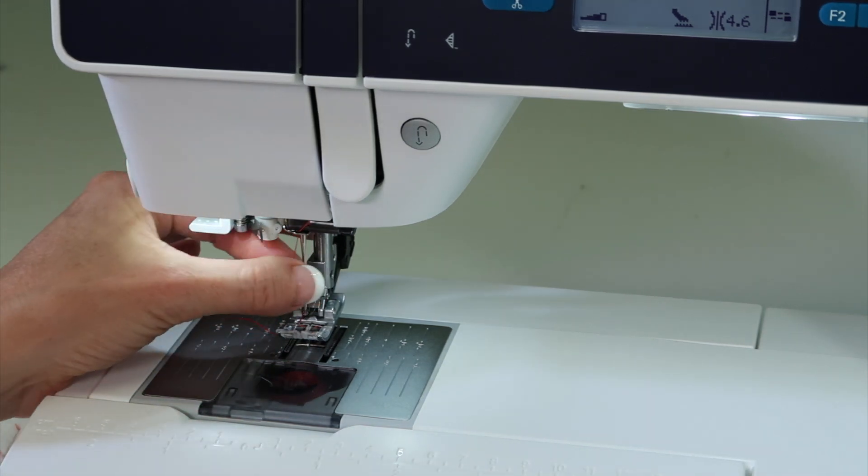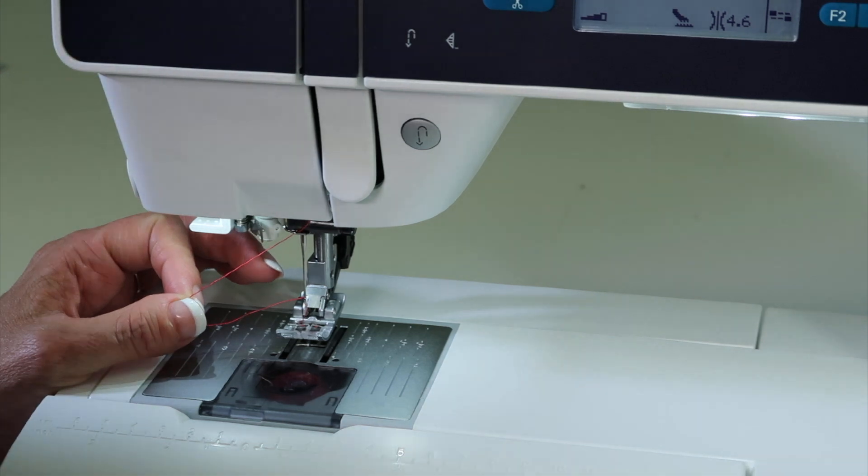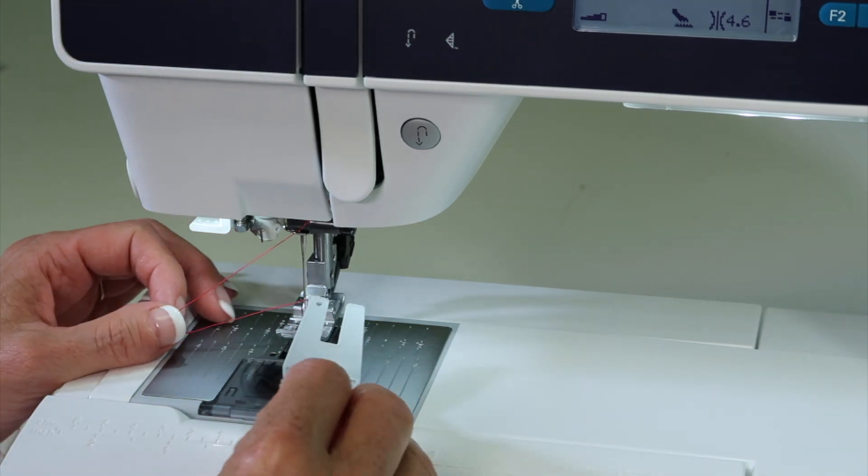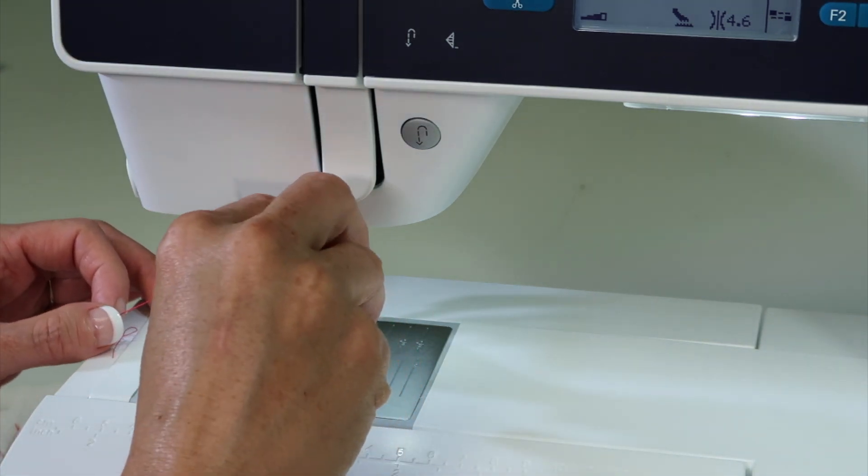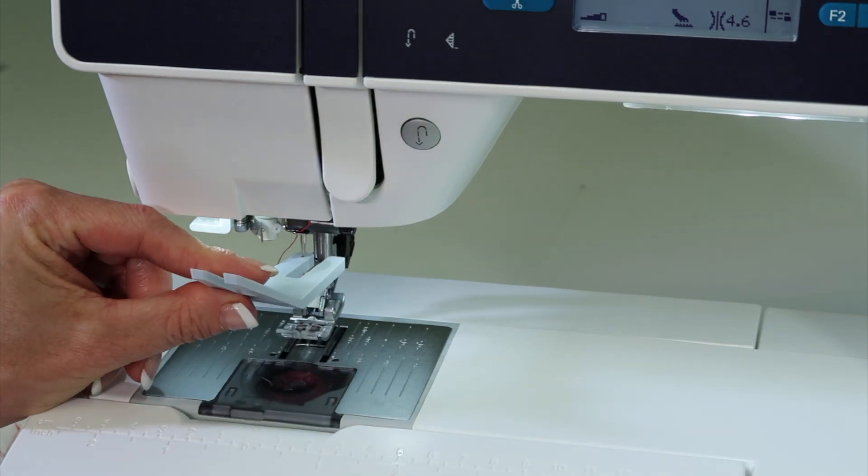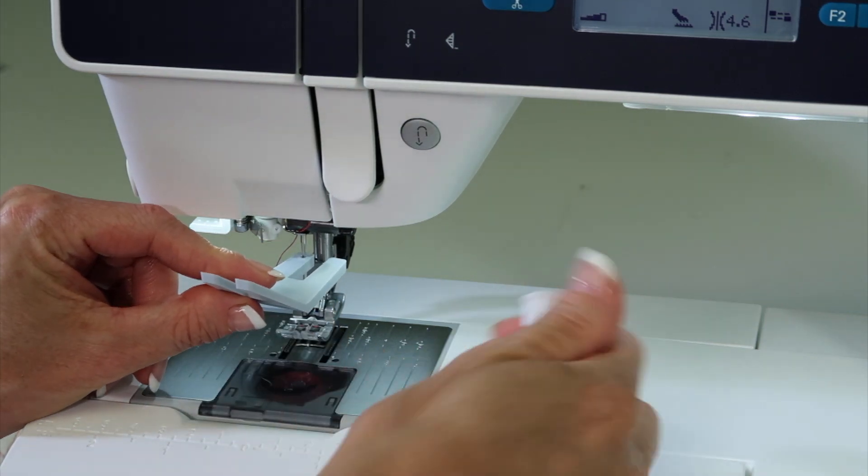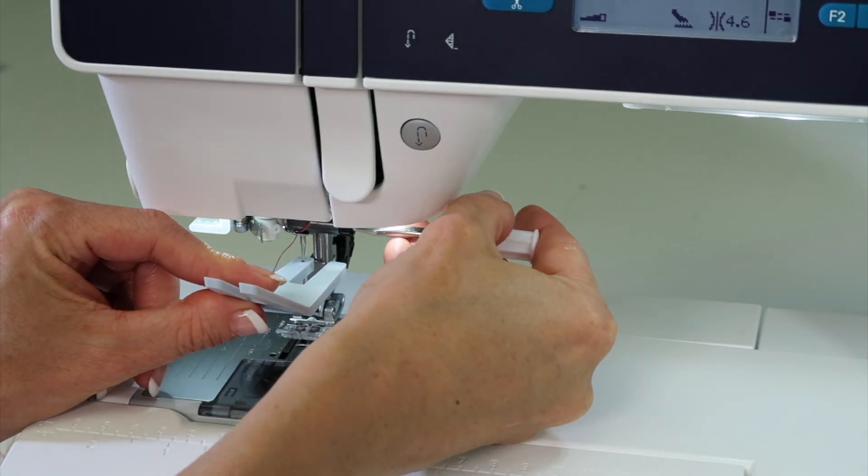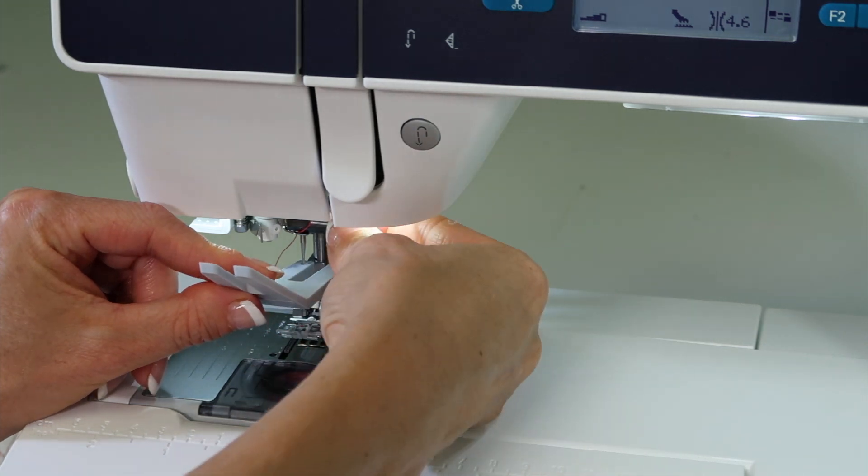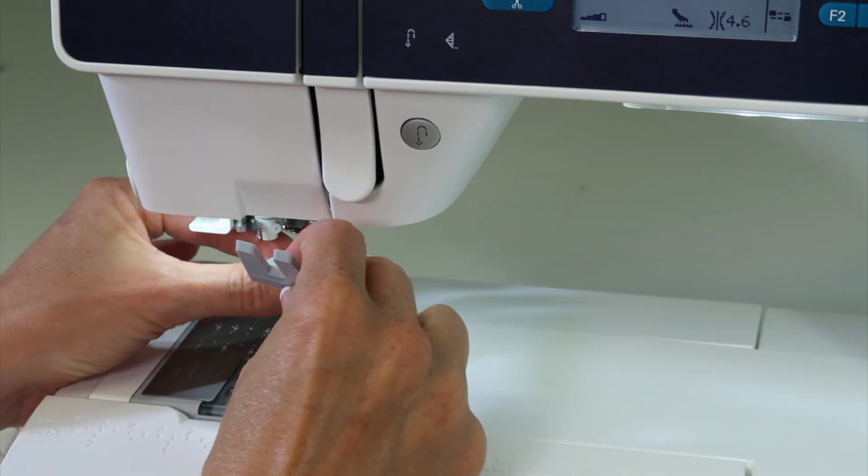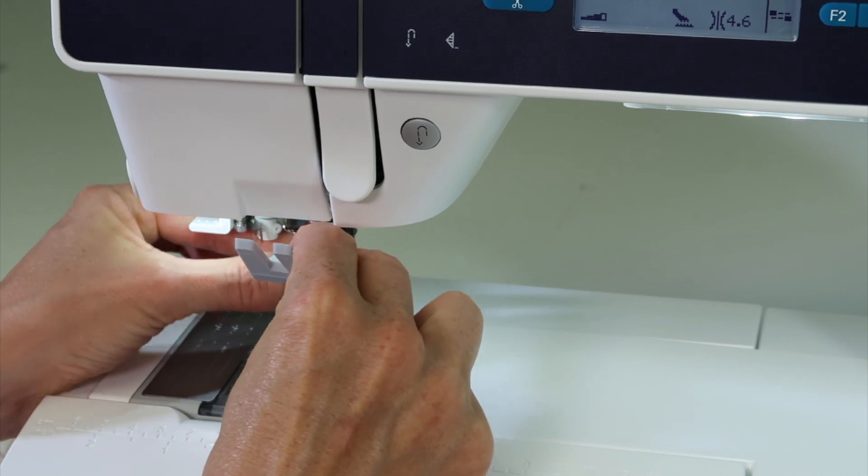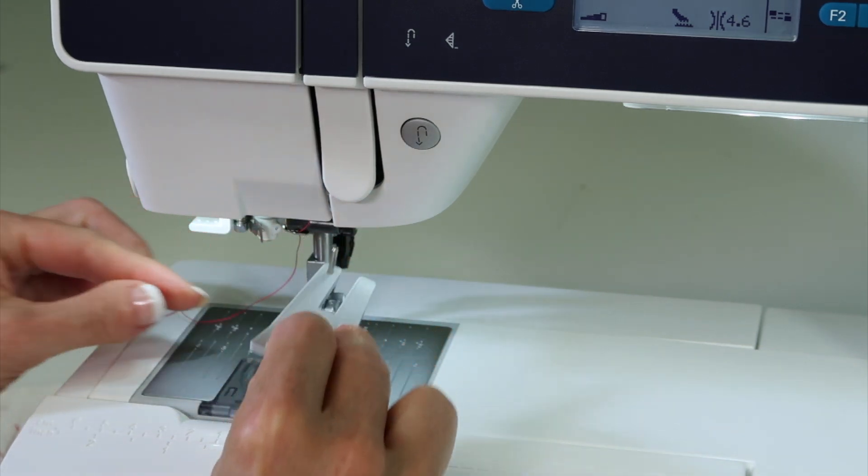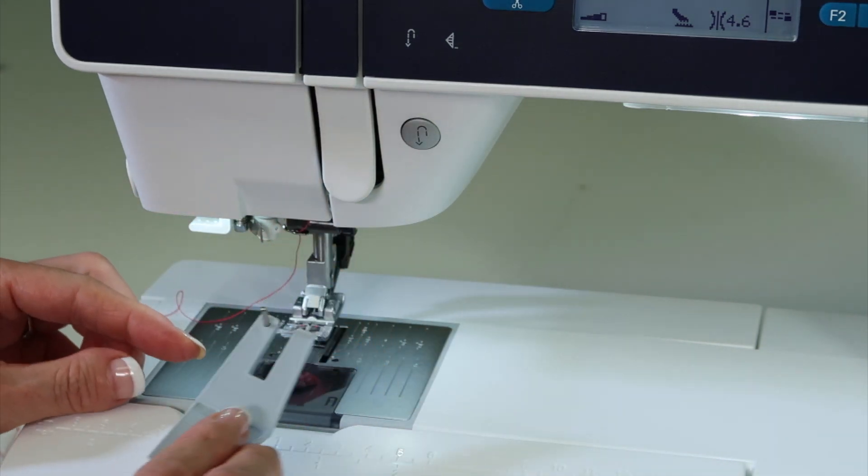Here is how to change a needle. We can use the multi-purpose tool that came with our machine. Slide that up the needle so when you loosen the needle it doesn't fall into the machine and you can easily catch it, which vice versa means that when you go to insert it back up into the machine, that will actually make it go up easier.